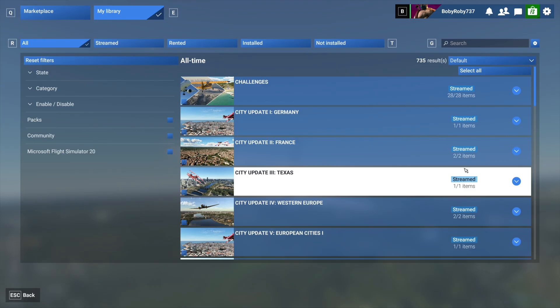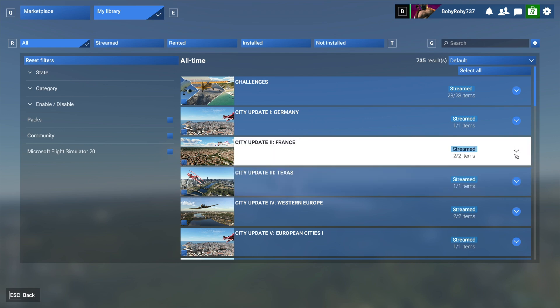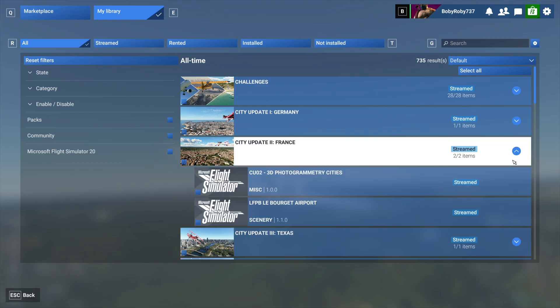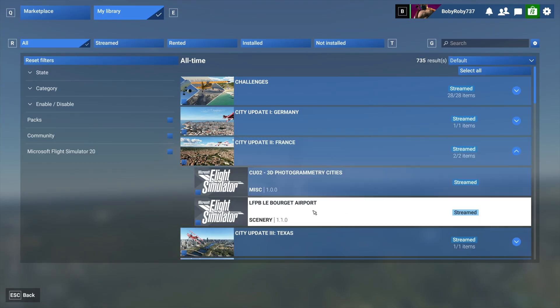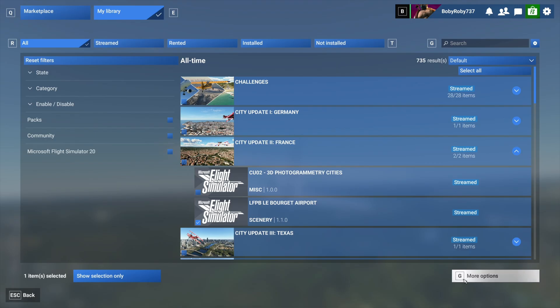I assume in the future what they'll do, this is my understanding, they'll allow us to download it locally I guess. Because at the moment if you click on it and then let's say I select this specific airport, at the moment it says Streamed.